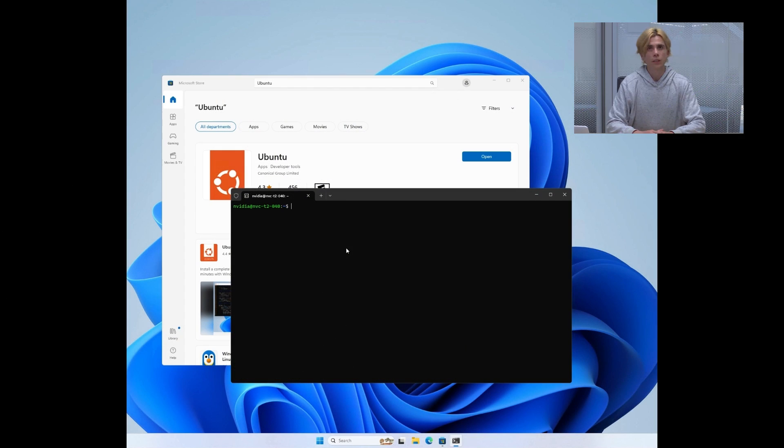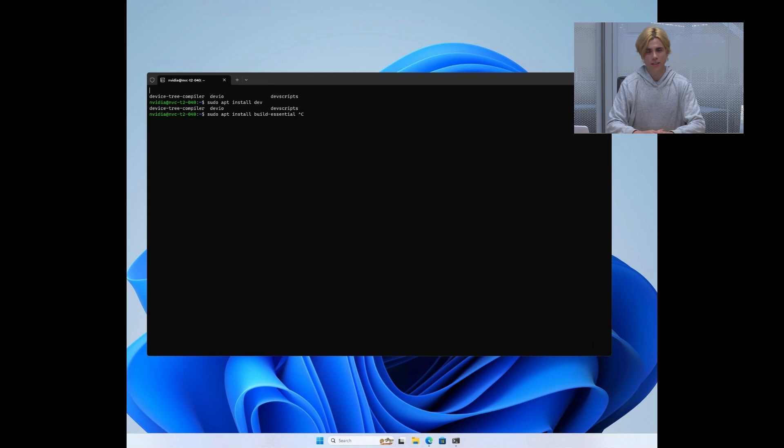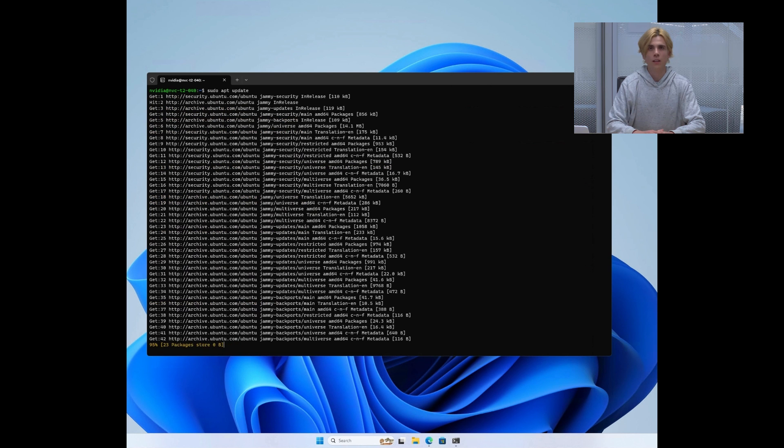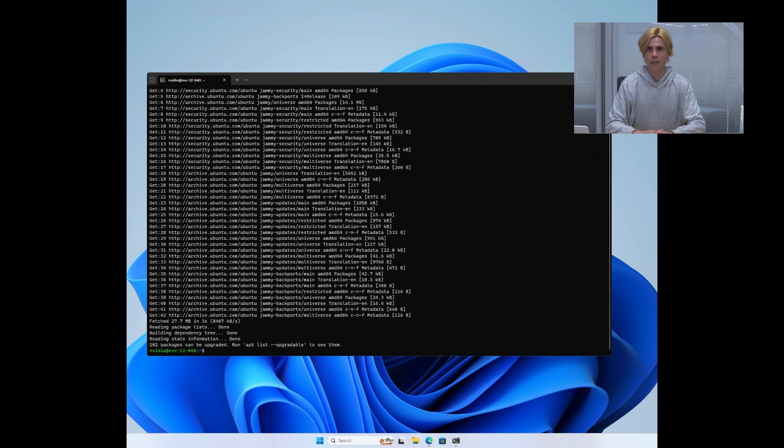If you only need to run CUDA applications, you are all set. However, if you want to also develop CUDA applications in WSL, you will need to install the CUDA toolkit.